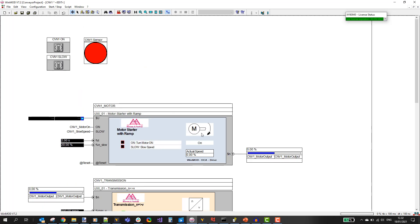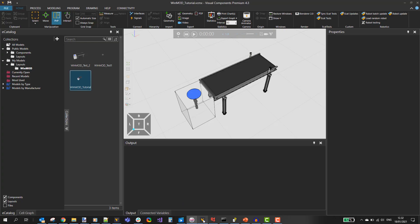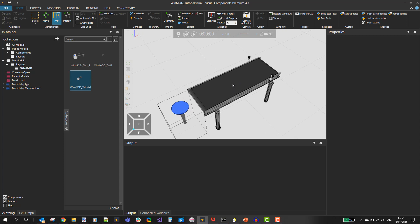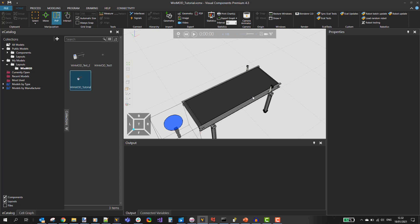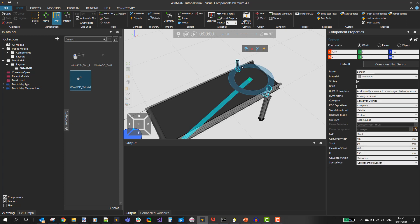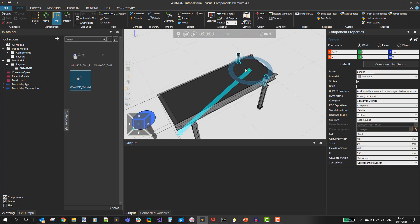Let's stop the simulation and look at the Visual Components model. On Visual Components I have a simple setup: a feeder and a conveyor which I want to control with WinMod. I also want to send something back from Visual Components to WinMod. For that purpose I have a sensor component connected to the conveyor. Whenever parts go through the sensor I want to see the sensor status change on the WinMod side.